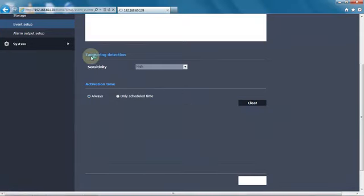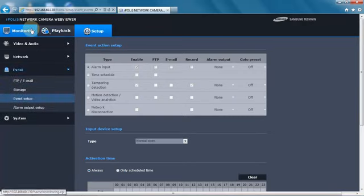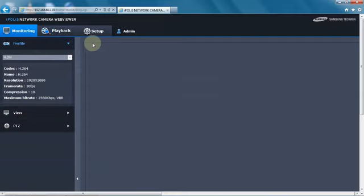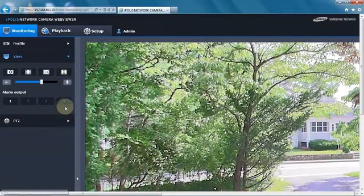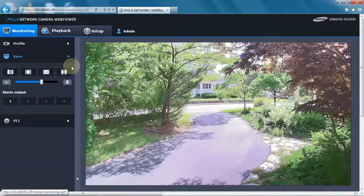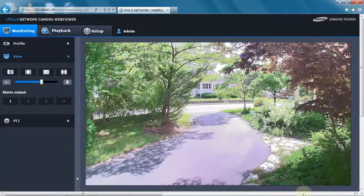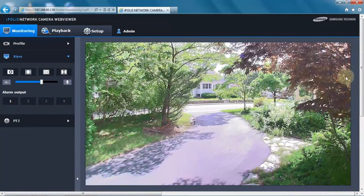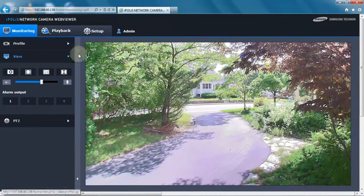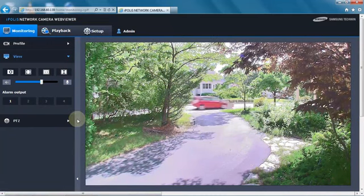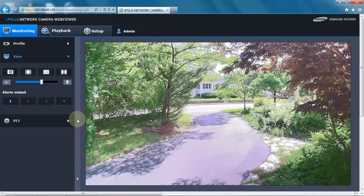And we can then go to the live page of the camera and watch the video. When the tampering does occur, a yellow frame will appear around the video window indicating the alarm. And then we can play it back in the browser or download the video through SD card.